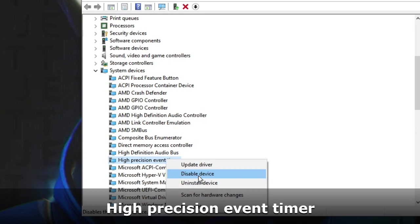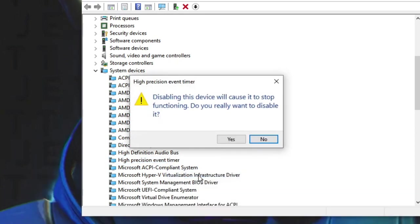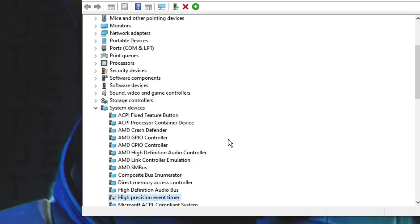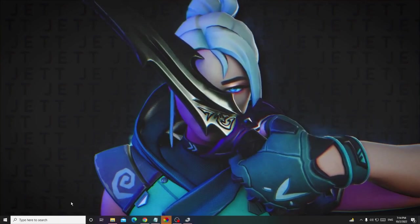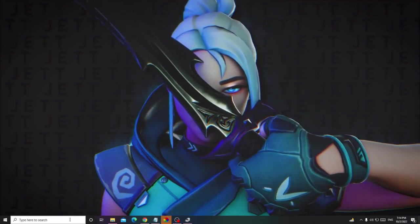Here it is - High Precision Event Timer. Just right-click on it and choose Disable Device, then click on Yes. Once done, just minimize it.